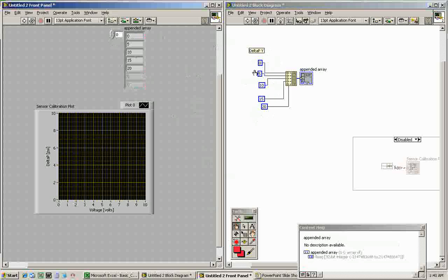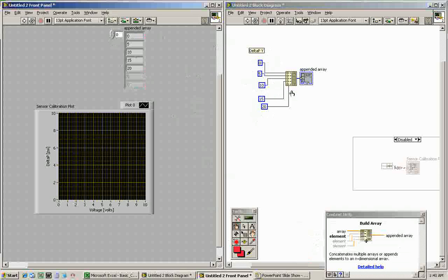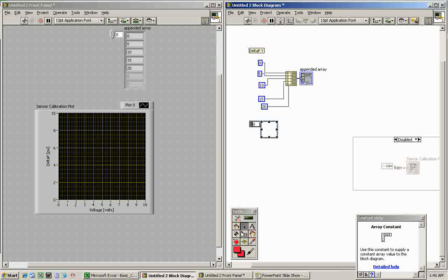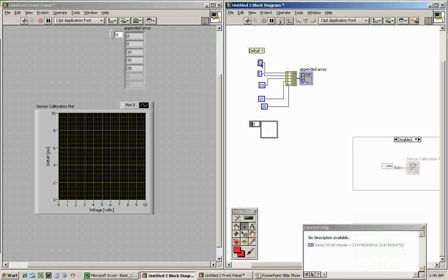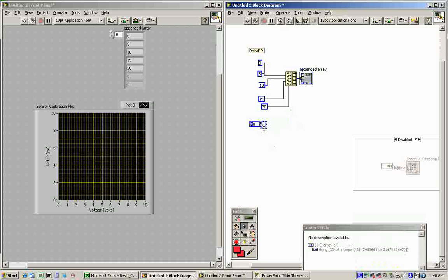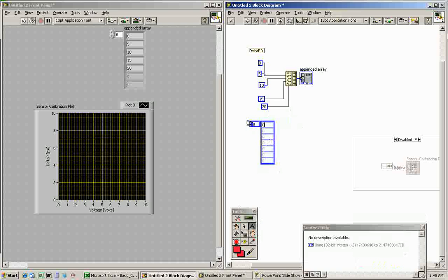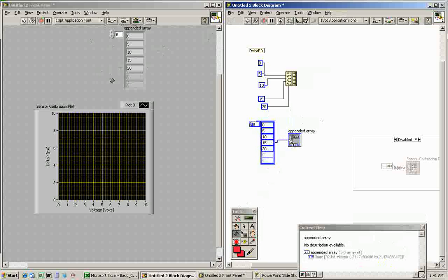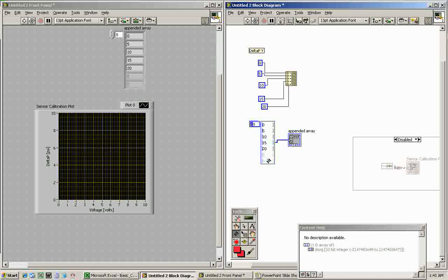The build array approach is cumbersome because you have to wire each value up every time. We can skip that step by adding an array constant — right-click, go to Array > Array Constant, put a numeric constant inside of it, and drag it in. We enter the same values: zero, five, ten, fifteen, and twenty. This approach is more convenient because you can modify the values inside more easily. We'll use this method going forward.